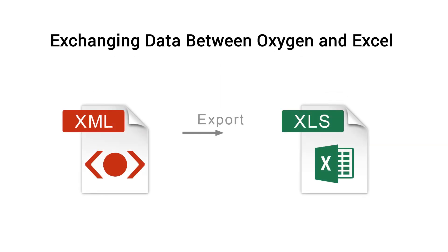In this demonstration, I will show you how to quickly export XML content to Excel or to import Excel content into an XML file.